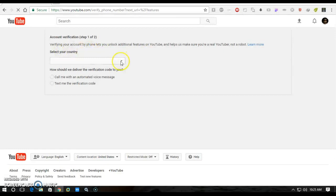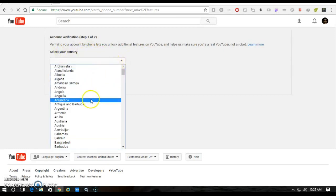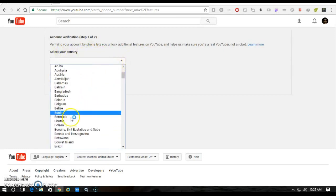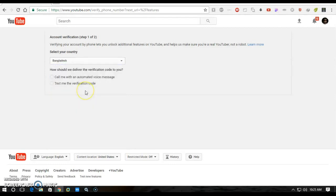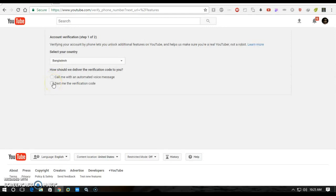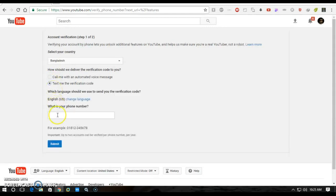How should we deliver the verification code to you? Obviously, text verification code. And here, put in your phone number. Submit, then submit. We will receive a verification code.